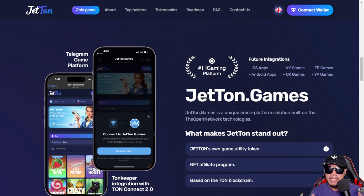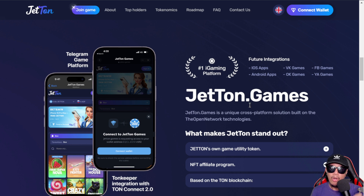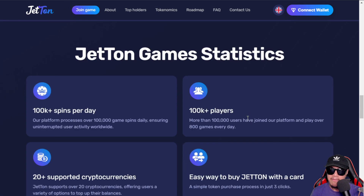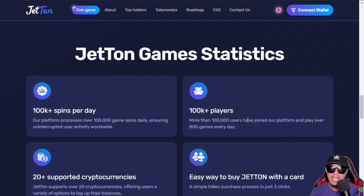It's highly recommended that you head over to the official Telegram of Jetton Games, linked in the video description. What makes Jetton stand out is that they have their own game utility token, an NFT affiliate program, and it is based on the world's fastest blockchain — TON. The Telegram audience represents 800 million monthly users. Looking at the stats for Jetton Games, there are already many players interacting, receiving more than 100,000 spins per day and over 100,000 players.